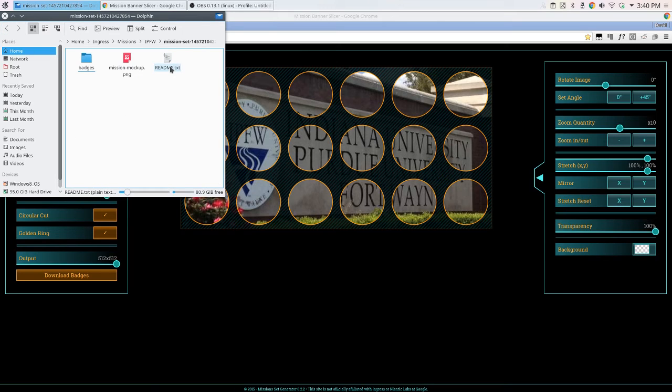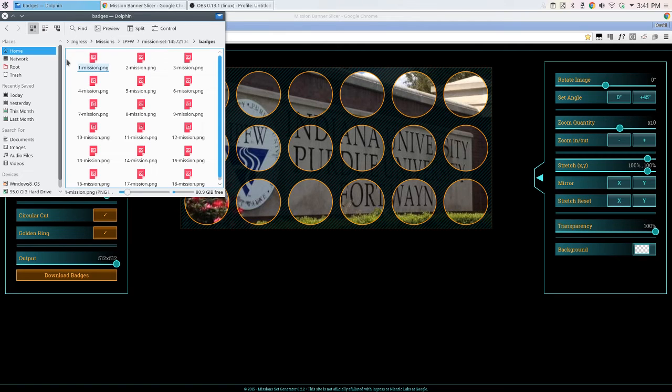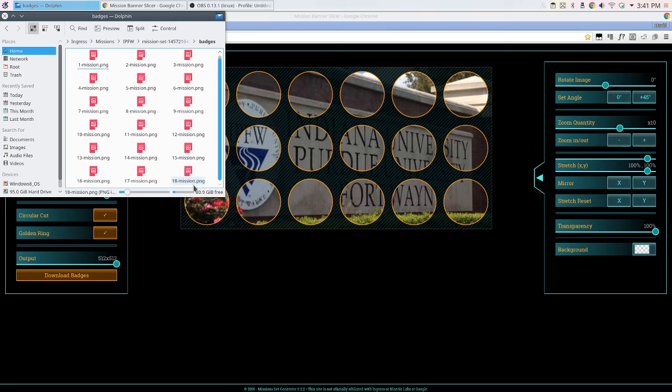The readme just explains that when doing the mission, for the first set you would use the last badge, which would be 18.